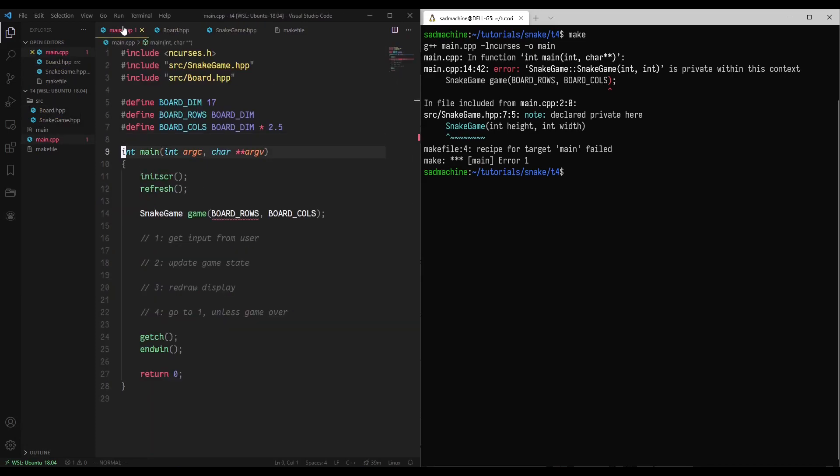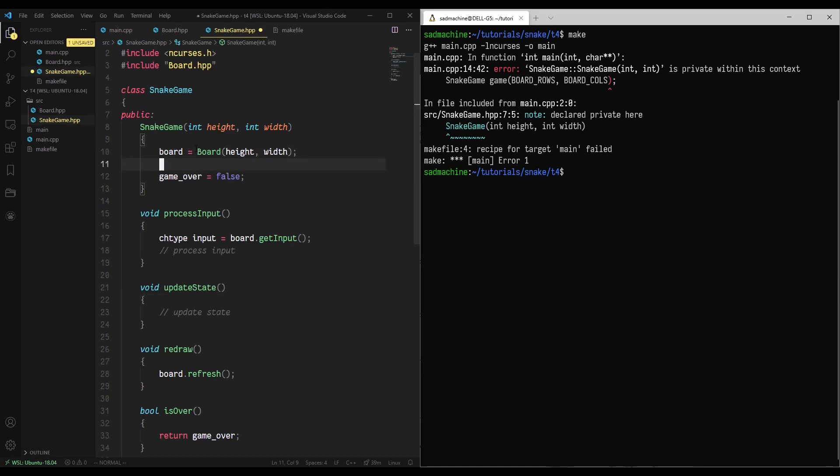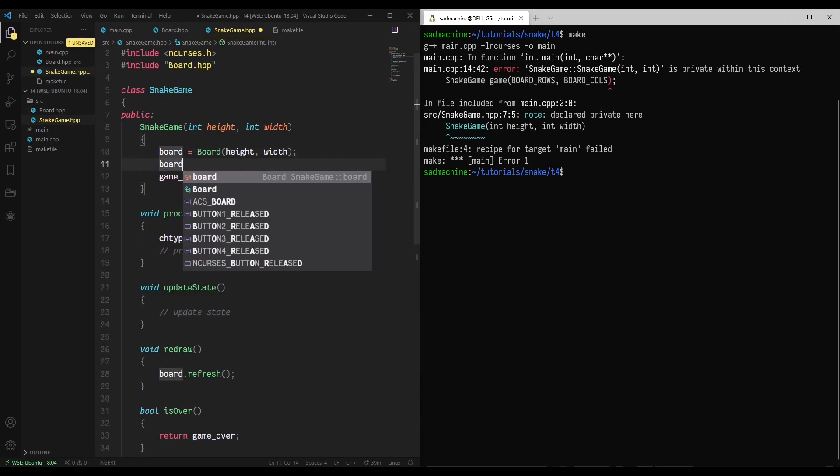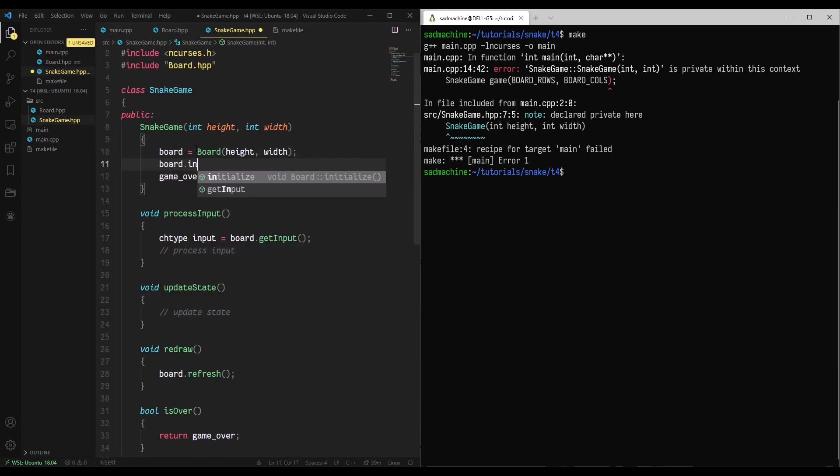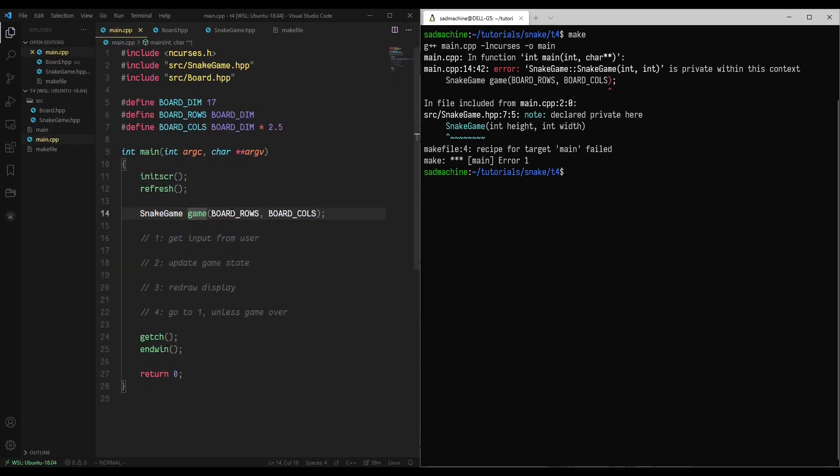That should fix the problem we were just having. So we can go snake game game, pass it our board rows and our board calls. That actually reminds me, what we need to do within this is we have to do a board.initialize, which we'd also done previously within our main.